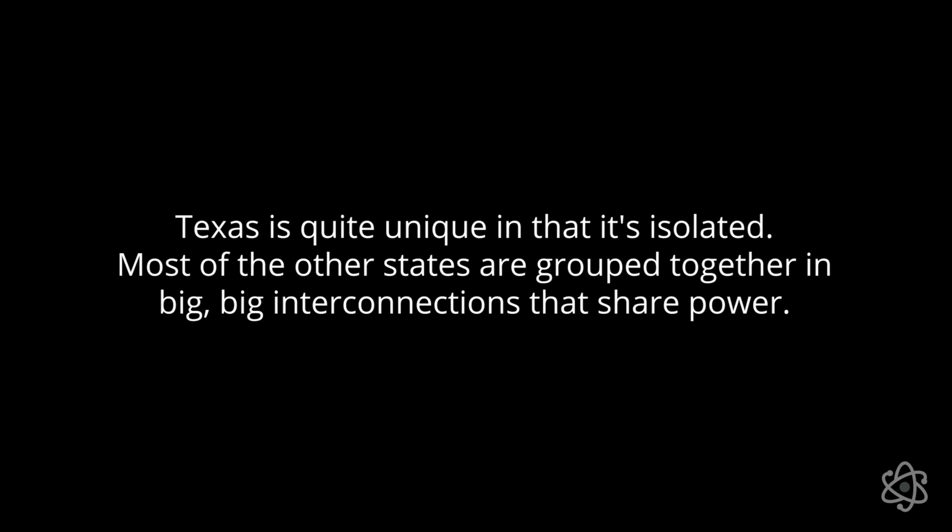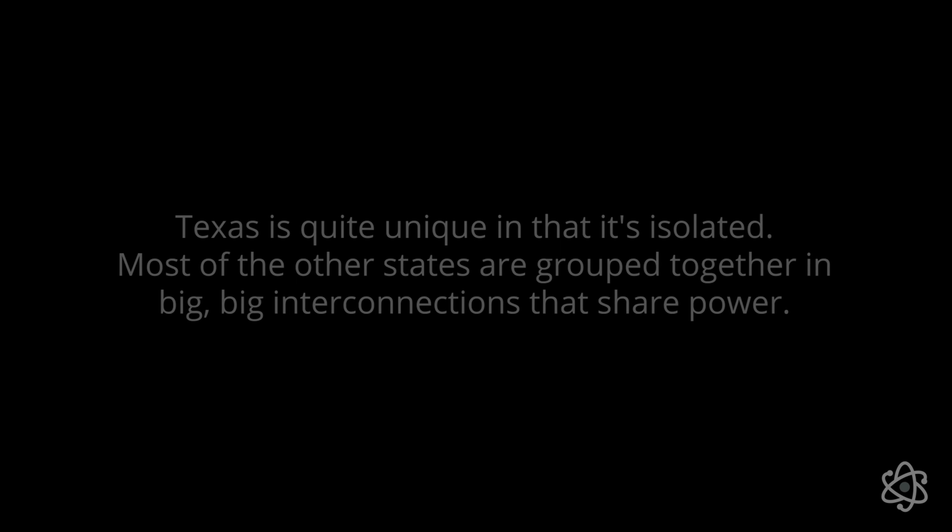Texas is quite unique in that it's isolated. Most of the other states are grouped together in big, big interconnections that share power. And so whenever one side suffers a problem, the other's components can go help. Texas is unique in that they had made a decision to not have those interconnections, or at least not have them built high enough.